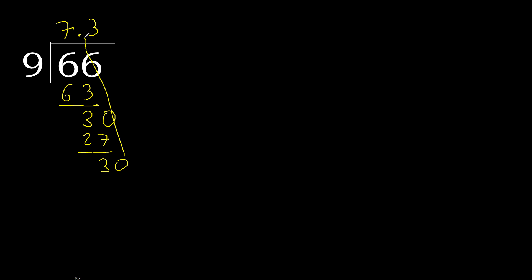Subtract 3, complete, complete point. Point is here 30. 9 multiply by 3, 27, subtract, complete.